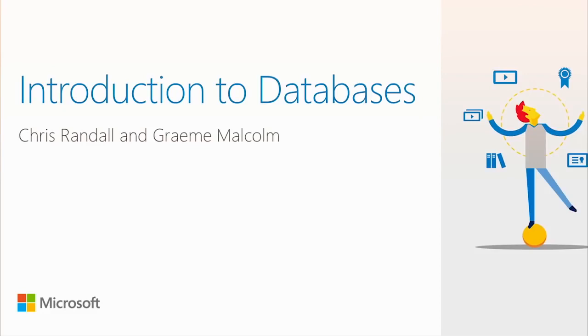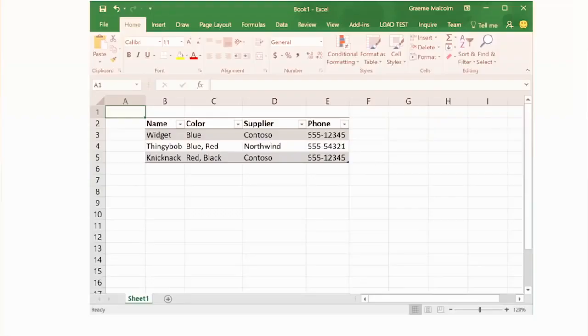Let's roll right in and start with an introduction to what databases are and what we can do with them. When people think about data, a lot of people familiar with tools like Excel probably think about something that looks like a table of data — widgets, thingy bobs, and knickknacks. You might imagine a small company keeping track of some stock doing something like this. Technically, you could say that's a database. Excel is the world's most popular database, though it's perhaps not the most efficient way to store that data.